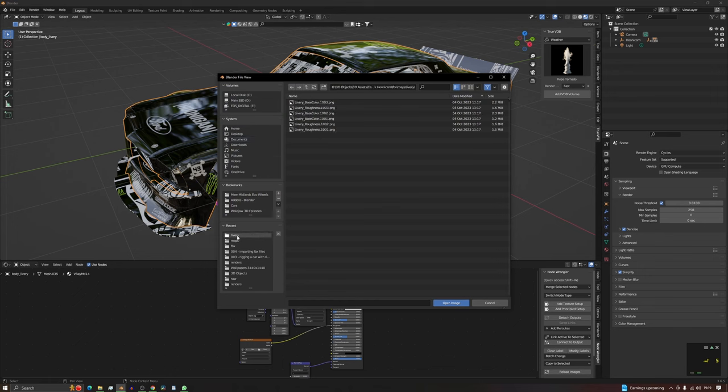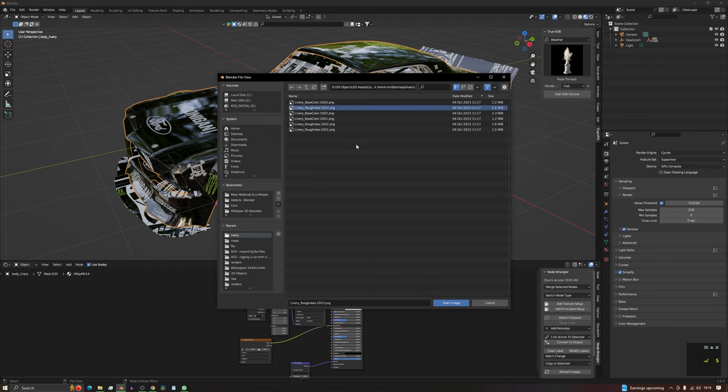We need to basically put the roughness one in now, these ones here. So if we look here, this is the biggest one. I do believe I used this one last time because it was previously up there.